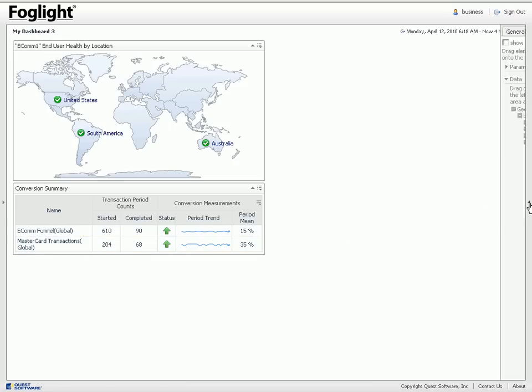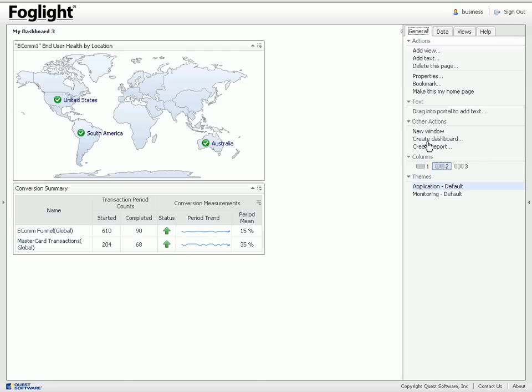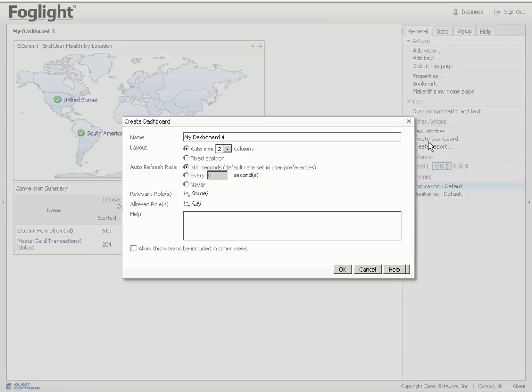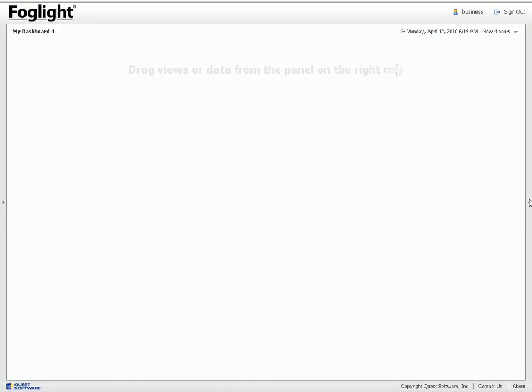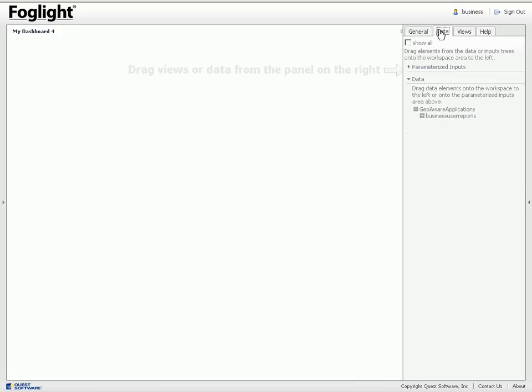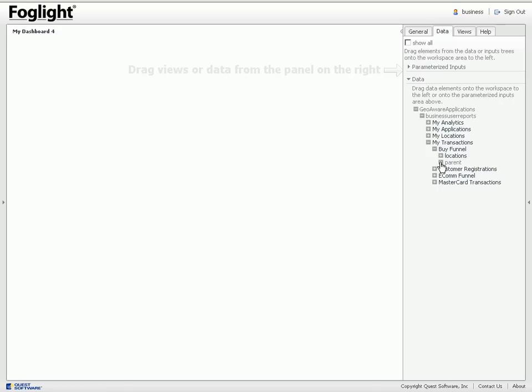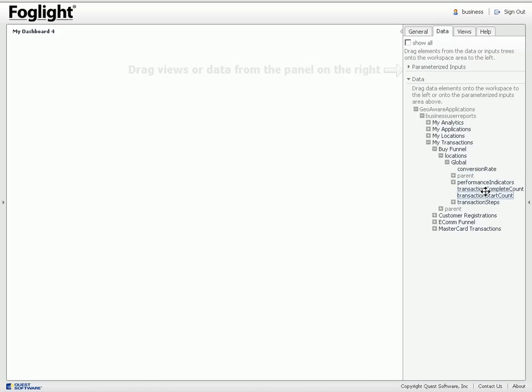Now what I'm going to do real quick here is create one other type of dashboard to show you. And that dashboard, if I go back to general, create dashboard, this is called a fixed position dashboard. Now a fixed position dashboard will let you drag and drop individual things on a back plane and move those around. So for example, if I wanted to come up to data and then go to business user reports and my transactions, I can pick specific things from the transactions. For example, if I go to buy funnel and I go to the global location and buy funnel, I can actually see the metrics. So how many transactions were completed and how many were started. So I can go to transaction conversion rate.